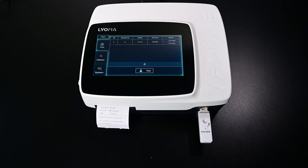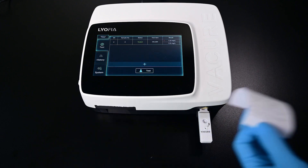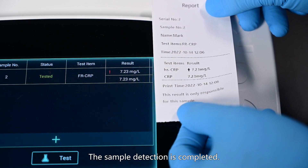The results are displayed and printed. The sample detection is completed.